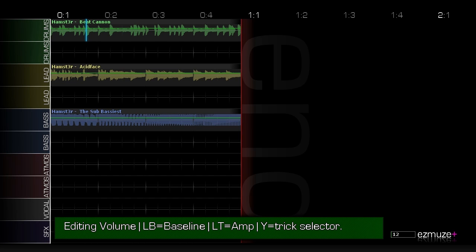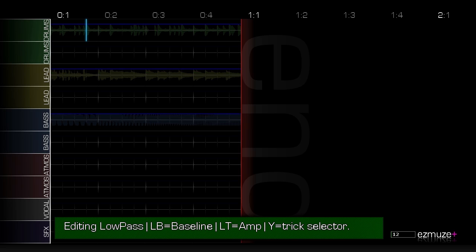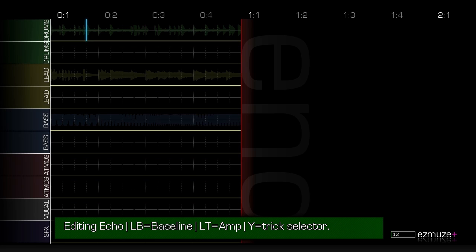In here you can also hit LB and then hit one of the colored buttons on the front, the face buttons, and you'll see that the line changes color and at the bottom it says editing low pass. Each of these face buttons is assigned to a different effect.